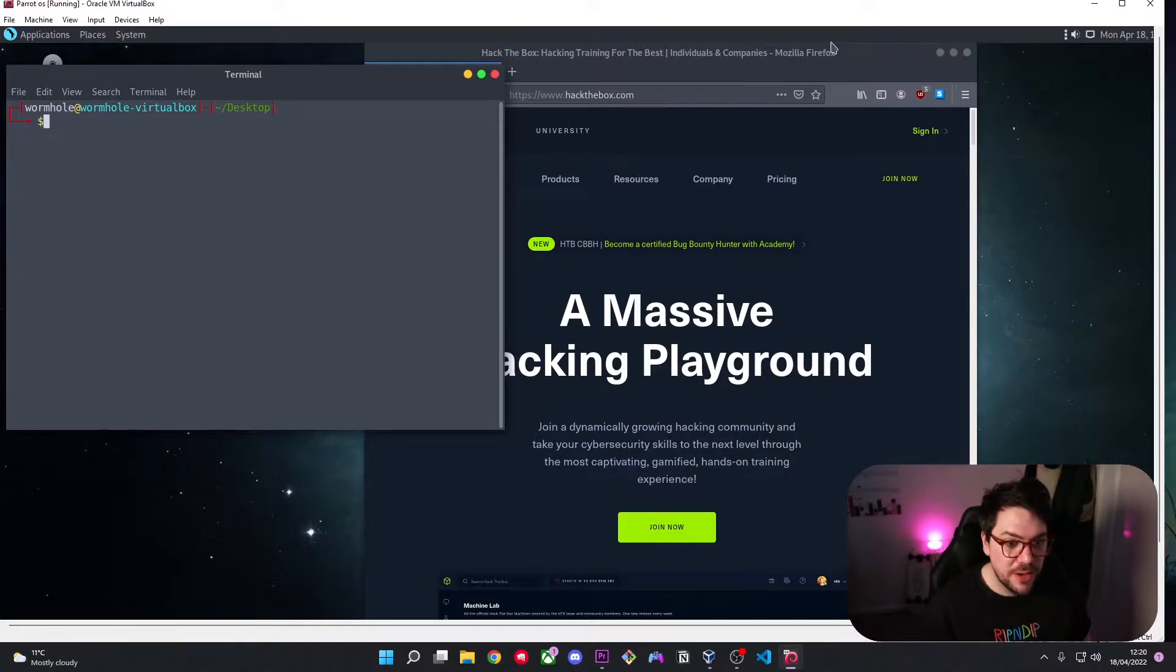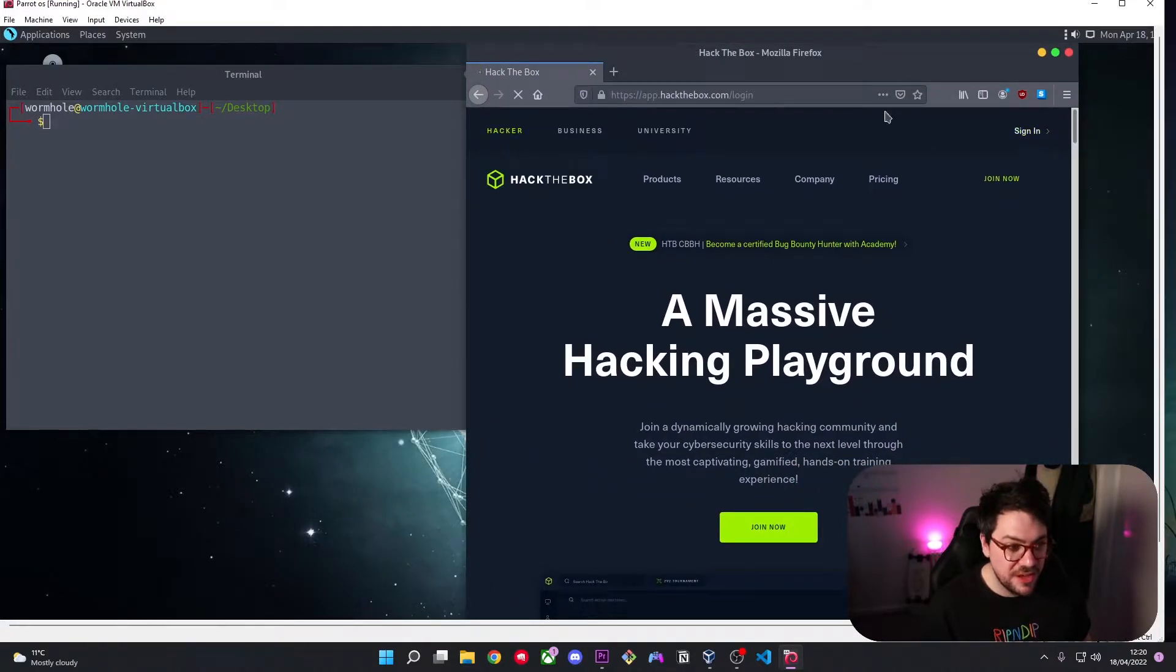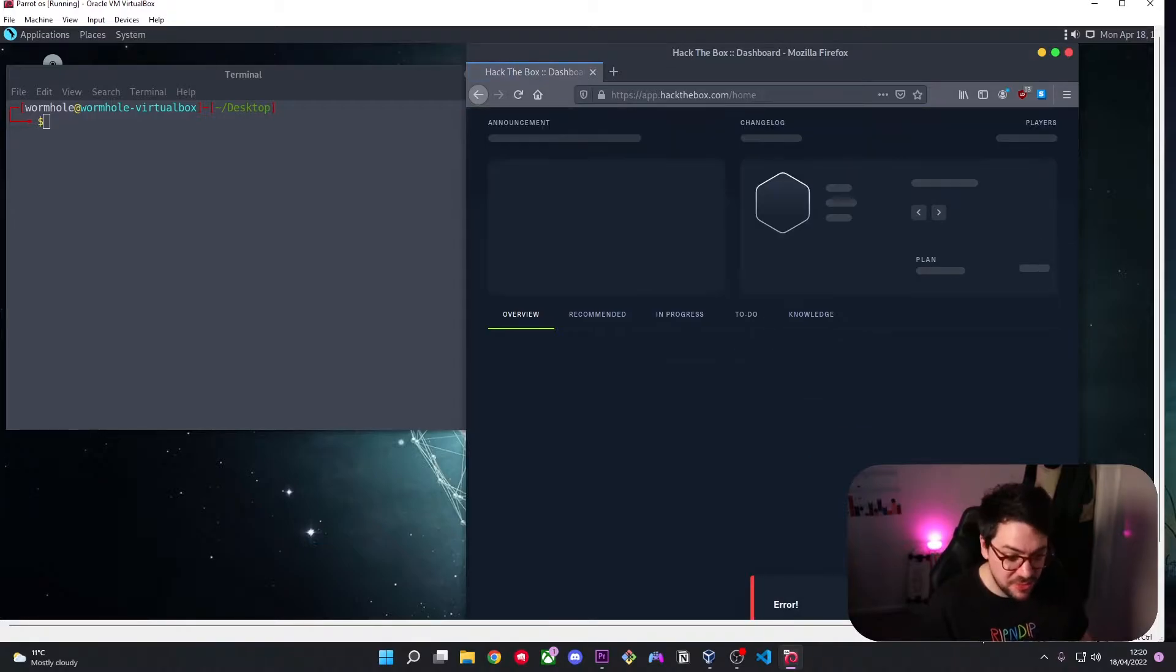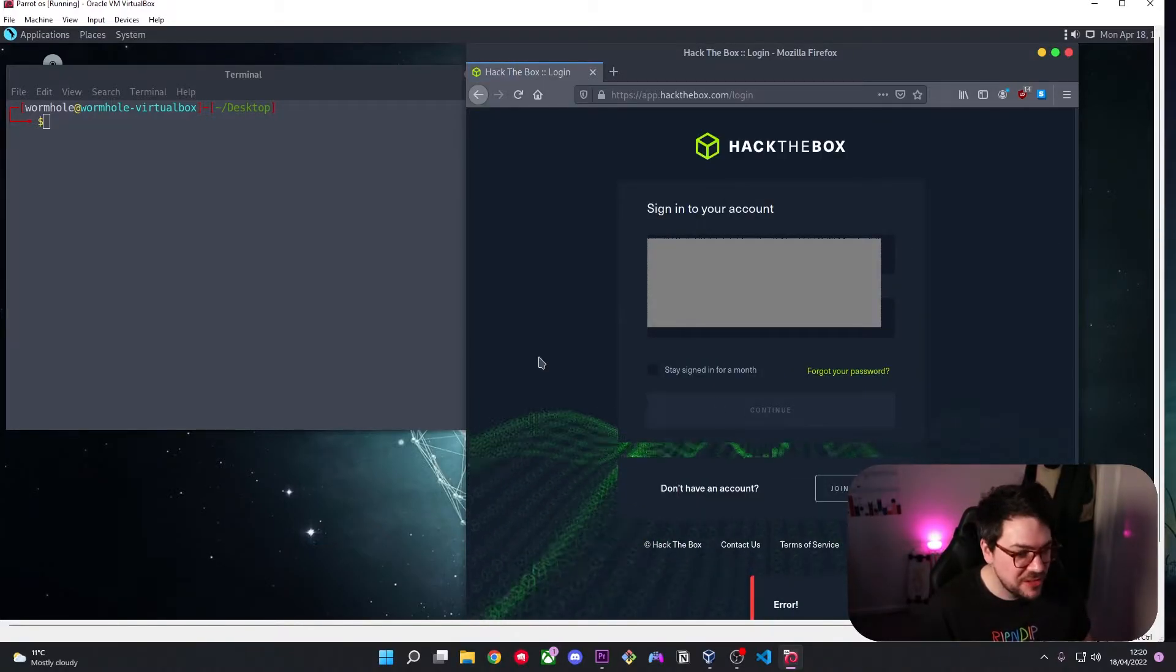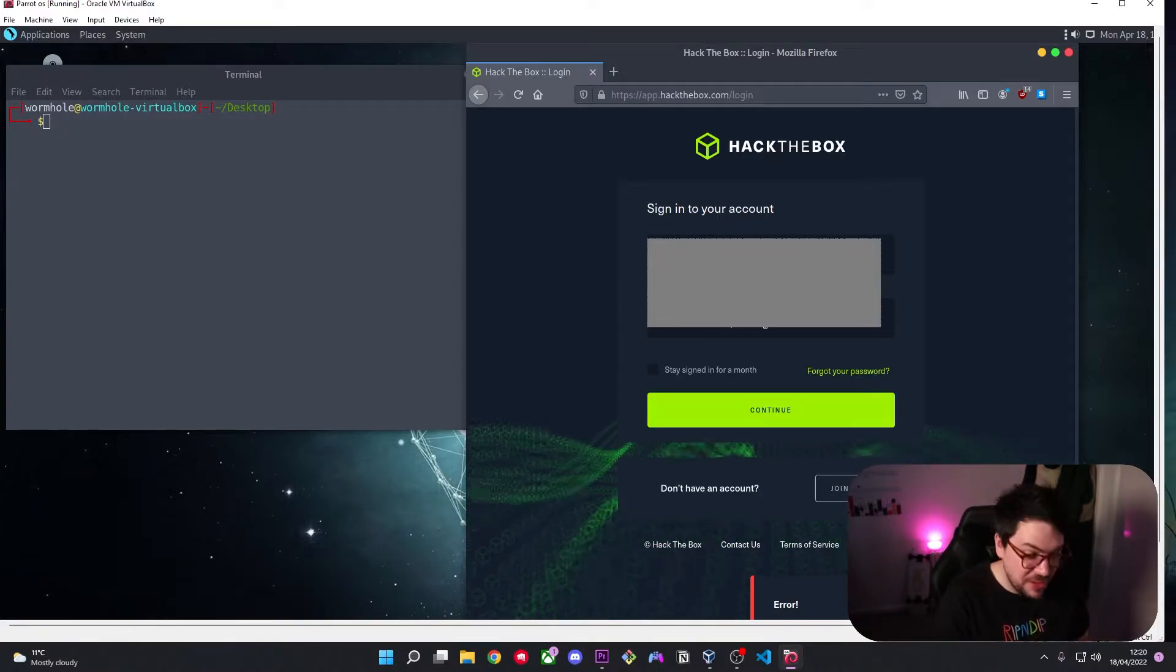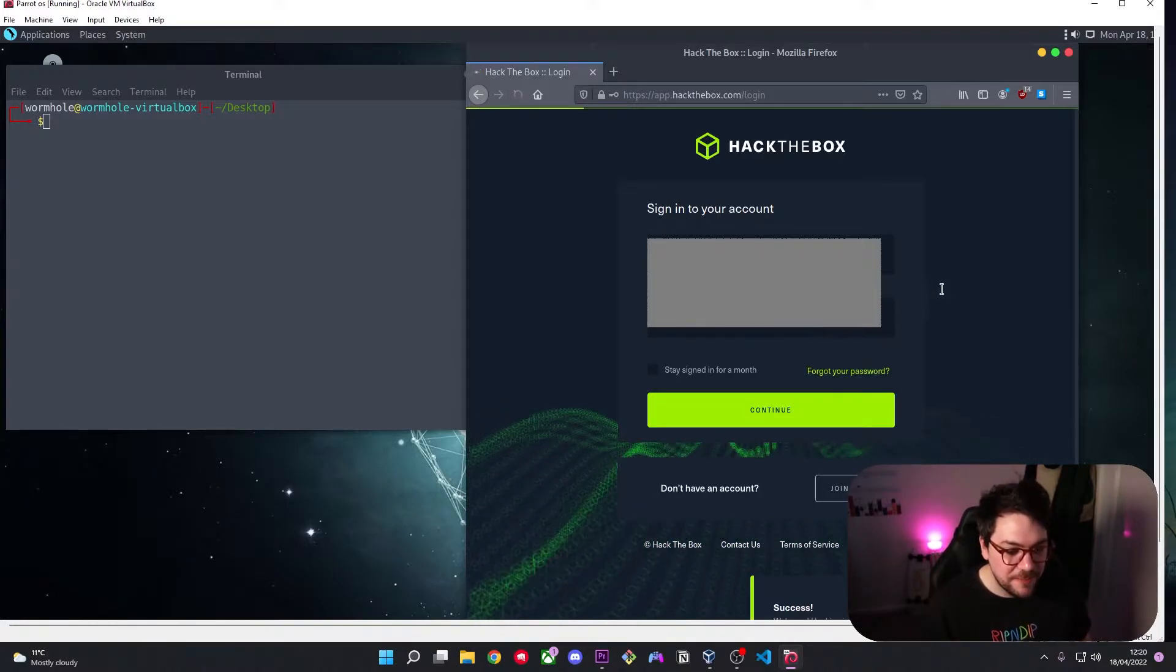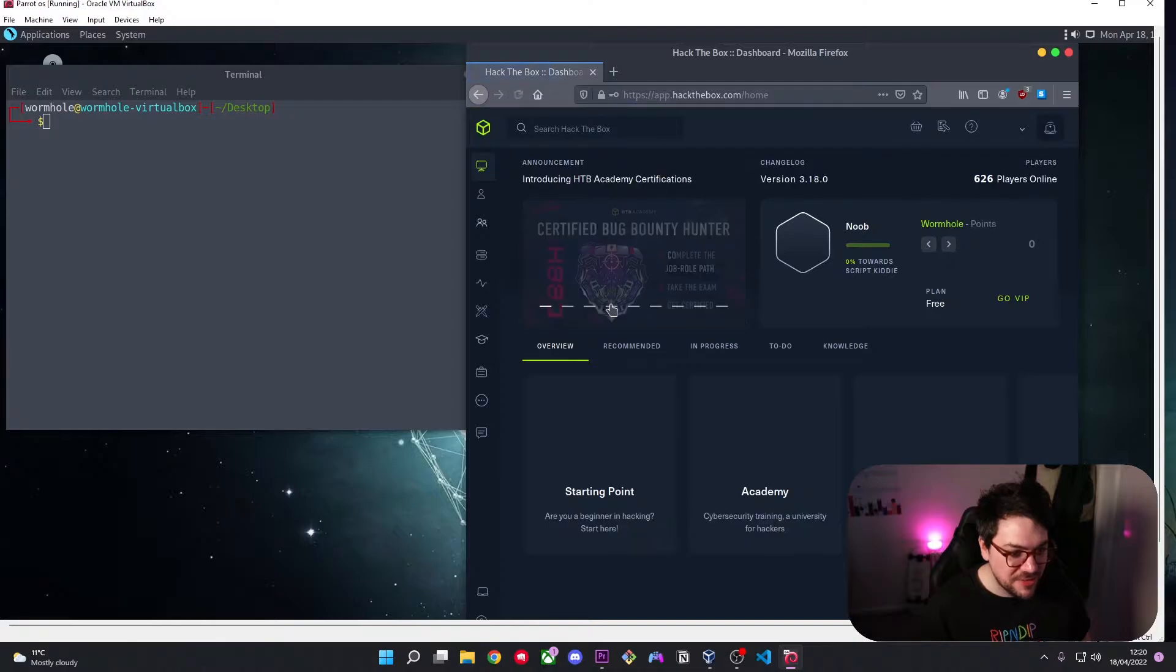So here we are at Hack the Box, a massive hacking playground. I'm going to hit sign in and hope that it auto signs me in because I don't think I can remember my password. Nope. Oh sweet, it's auto filled. Oh no it hasn't. I think I know what I need to enter. Amazing.